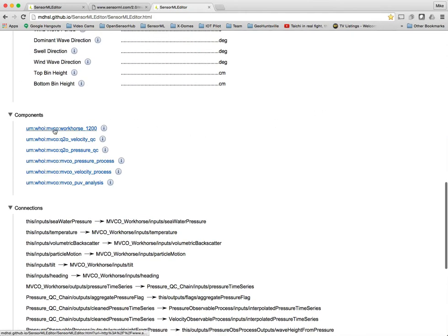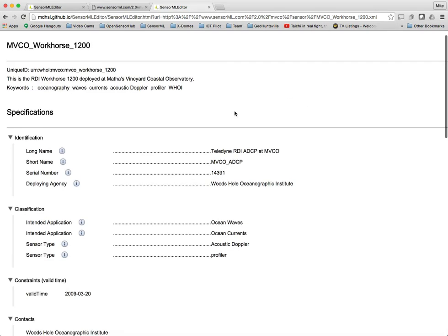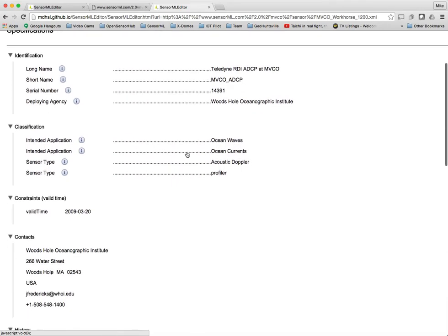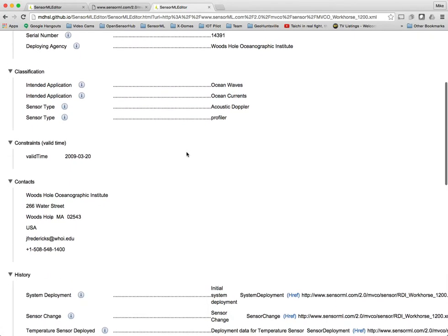But let's go to one of these components. So this MVCO Workhorse 1200, if we click on that, we go to the definition or the description of that. And again you see the unique IDs. You see the description of it. You see keywords. You see the typical things like identifiers and classifiers.